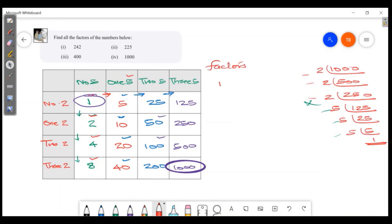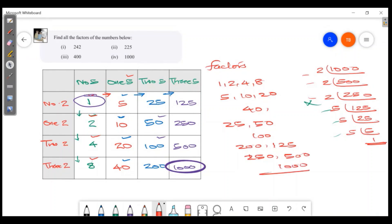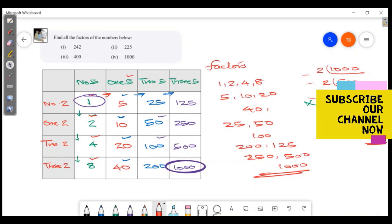Factors: 1, 2, 4, 8, 5, 10, 20, 40, 25, 50, 100, 200, 125, 250, 500, and 1000. Now we will check the answer. Thank you for watching. Have a wonderful day.